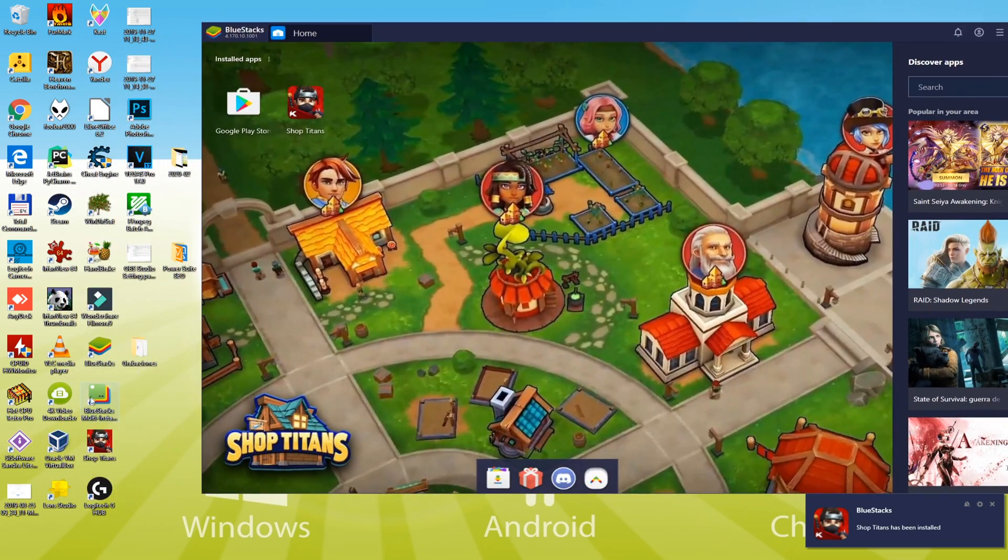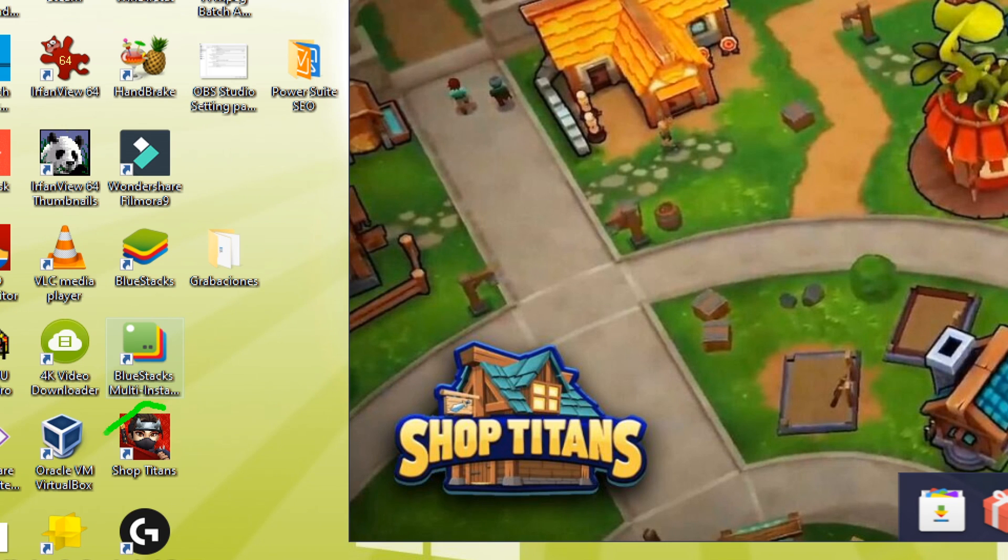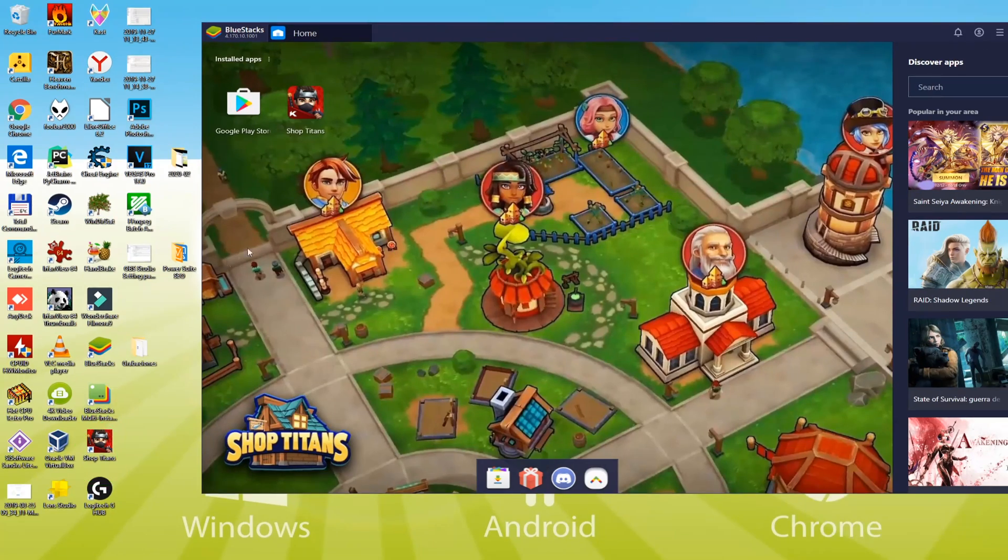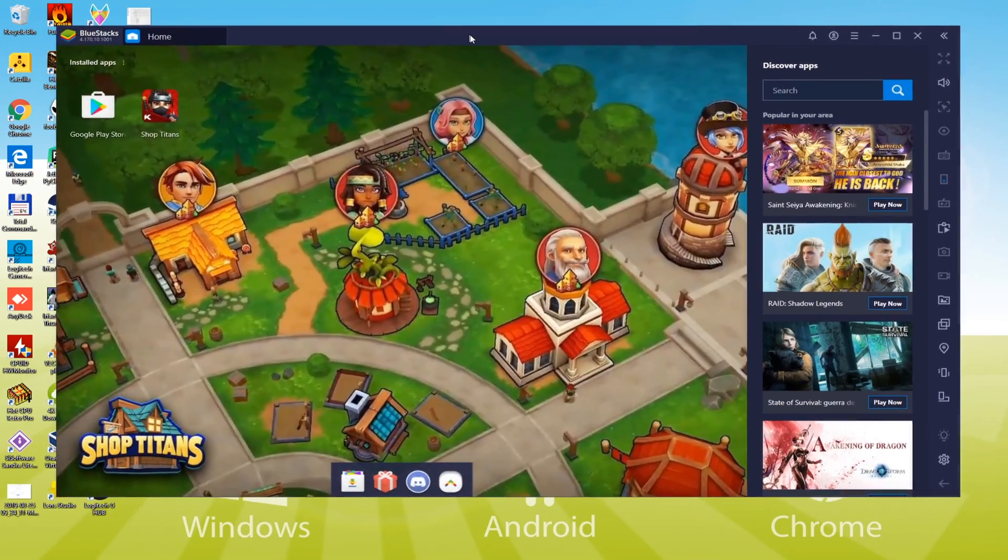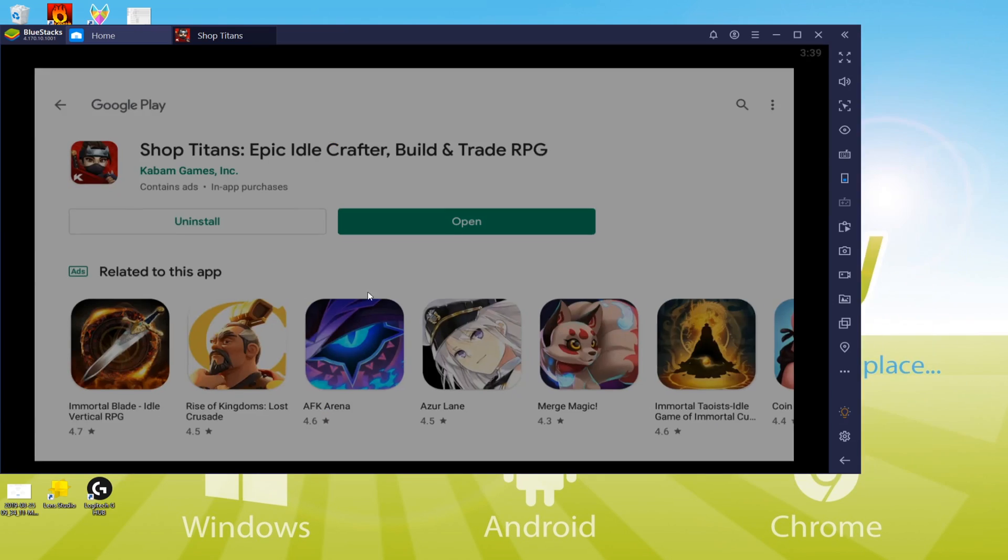Starting the game on laptop or computer is super easy. Simply click this icon twice and there you go. We might launch the game from here, but I'll teach you how you can do this if we get started in Bluestacks. Click here to start Shop Titans and enjoy.